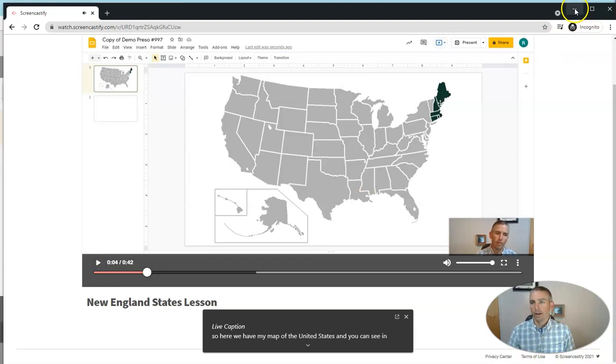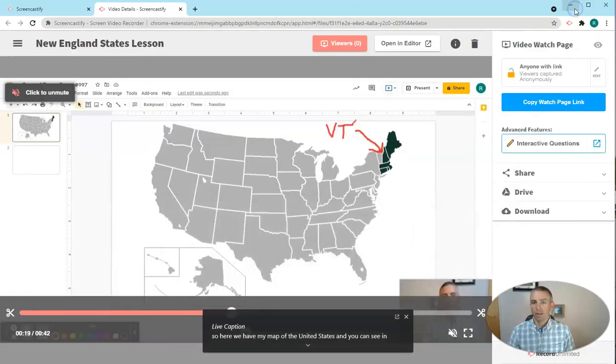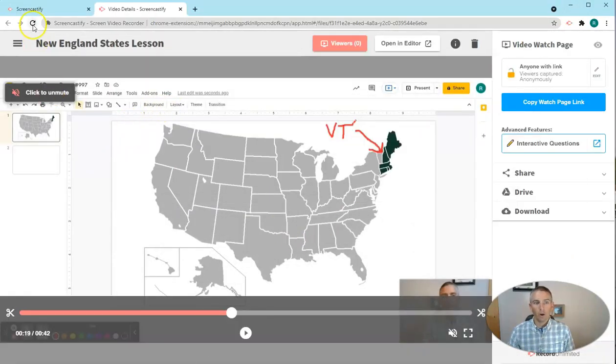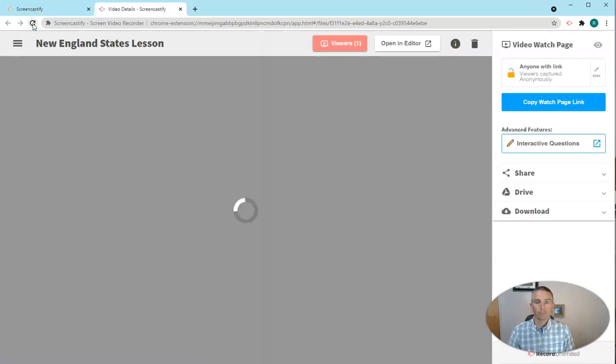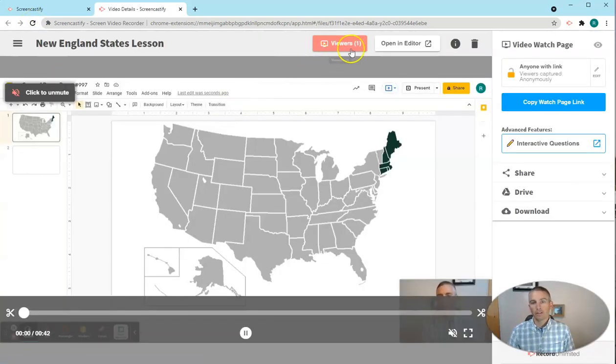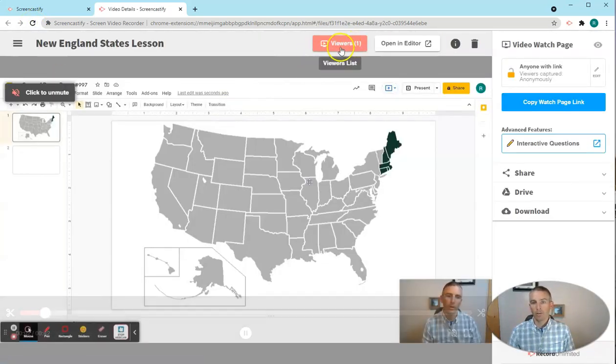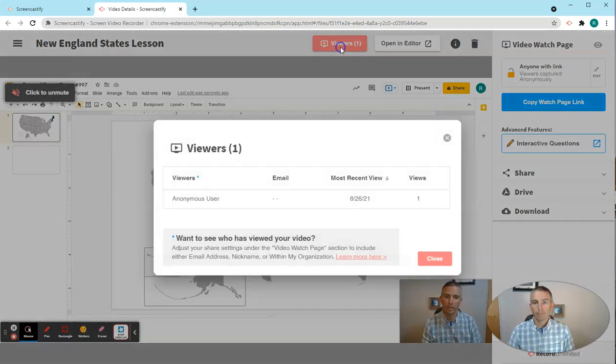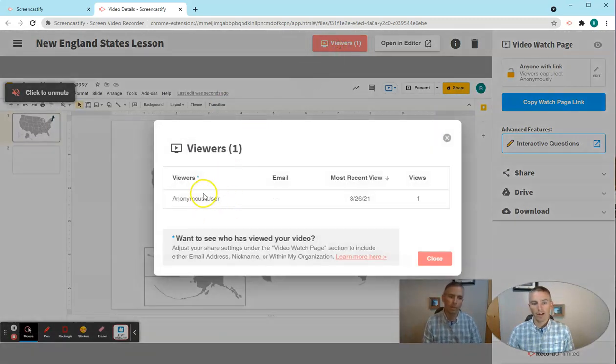And let's go ahead and minimize that. And now as the owner of the video, I'll reload this page. And I'll see I now have a viewer count of one. And I'll have a list of my viewers.